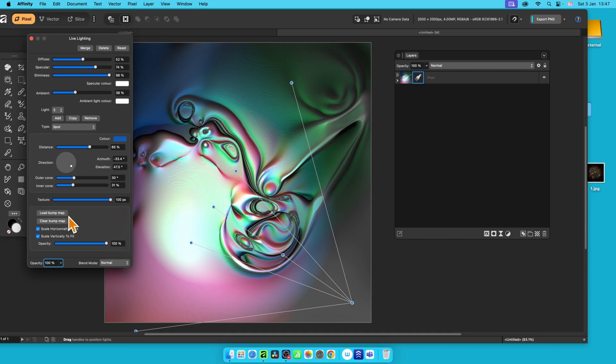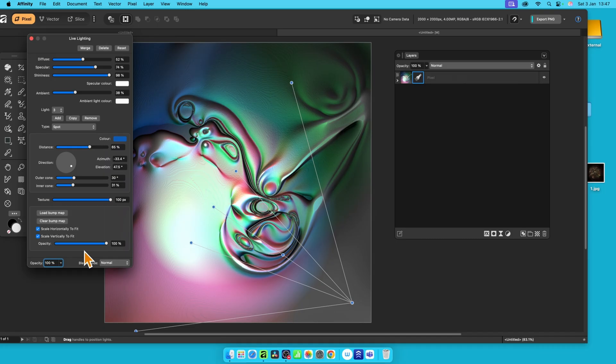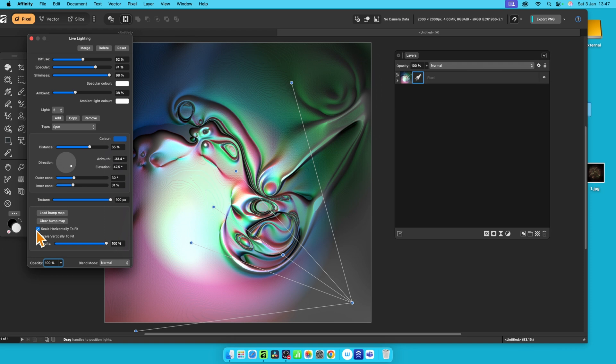But you can clear it as well if you don't want it. Unfortunately, there's no scaling feature. All you do is scale horizontal to fit. So that's all it's doing to do that. And also, you can reduce the opacity down for it. Obviously, if you can't see it, particularly now, because I've cleared it. But that option's available.